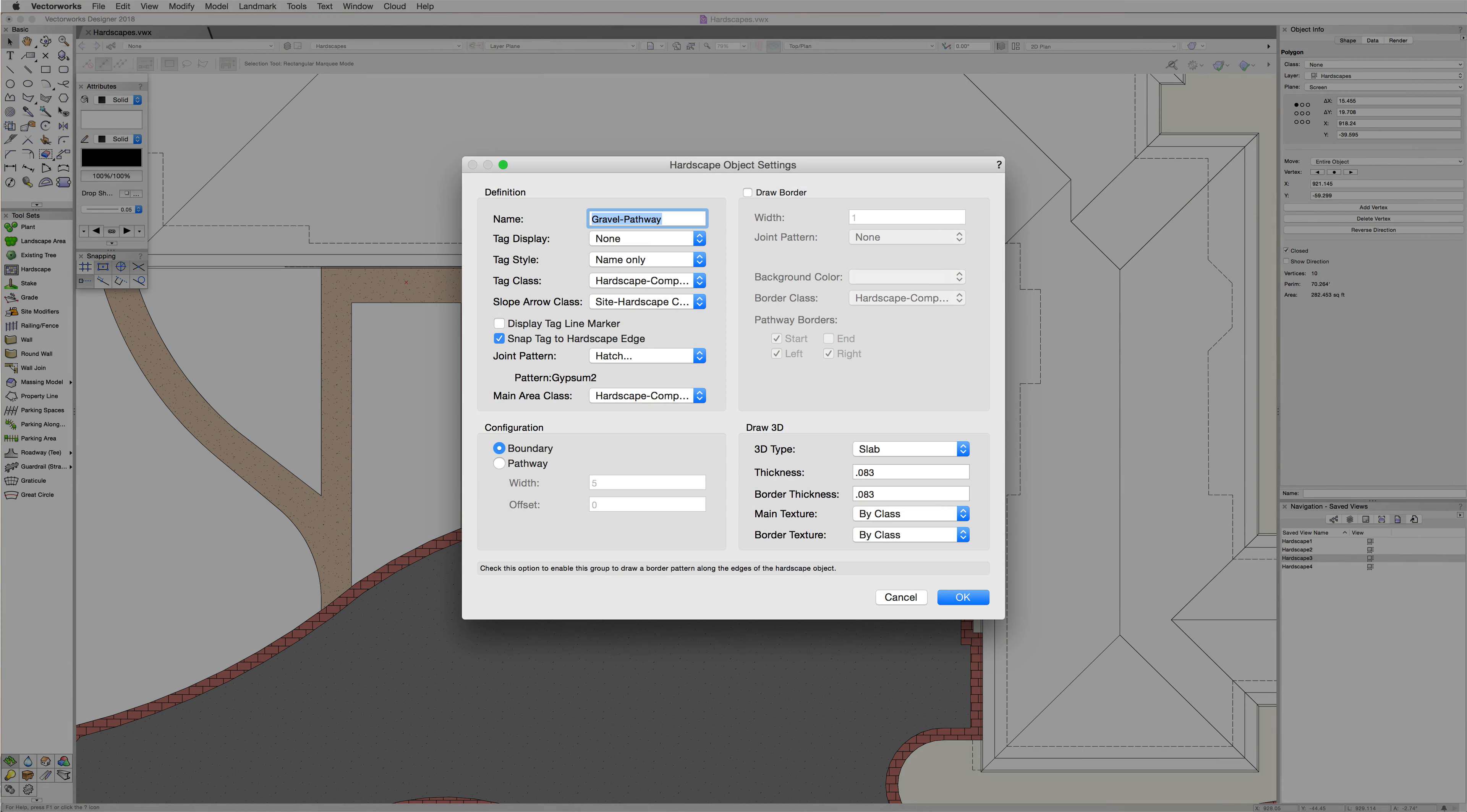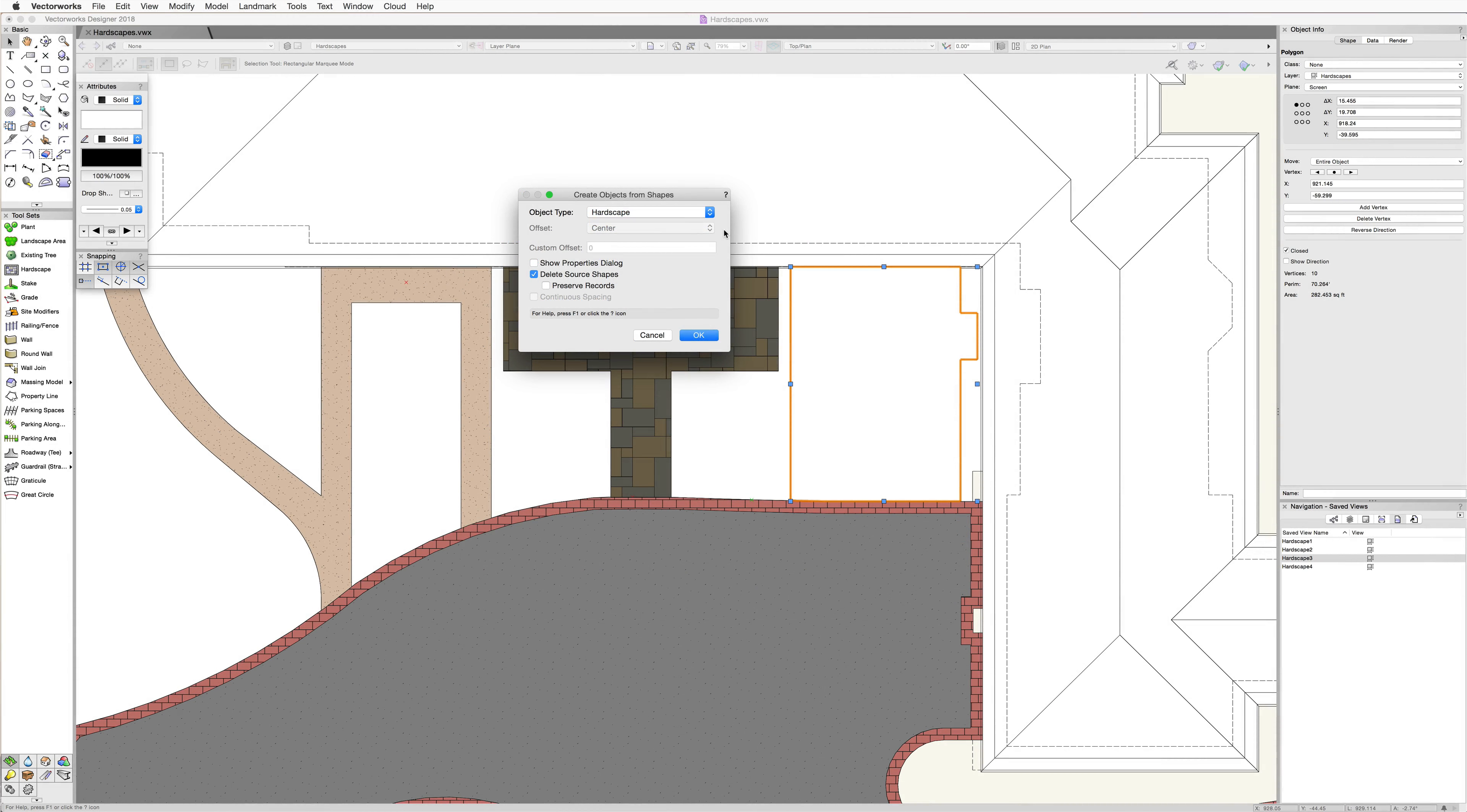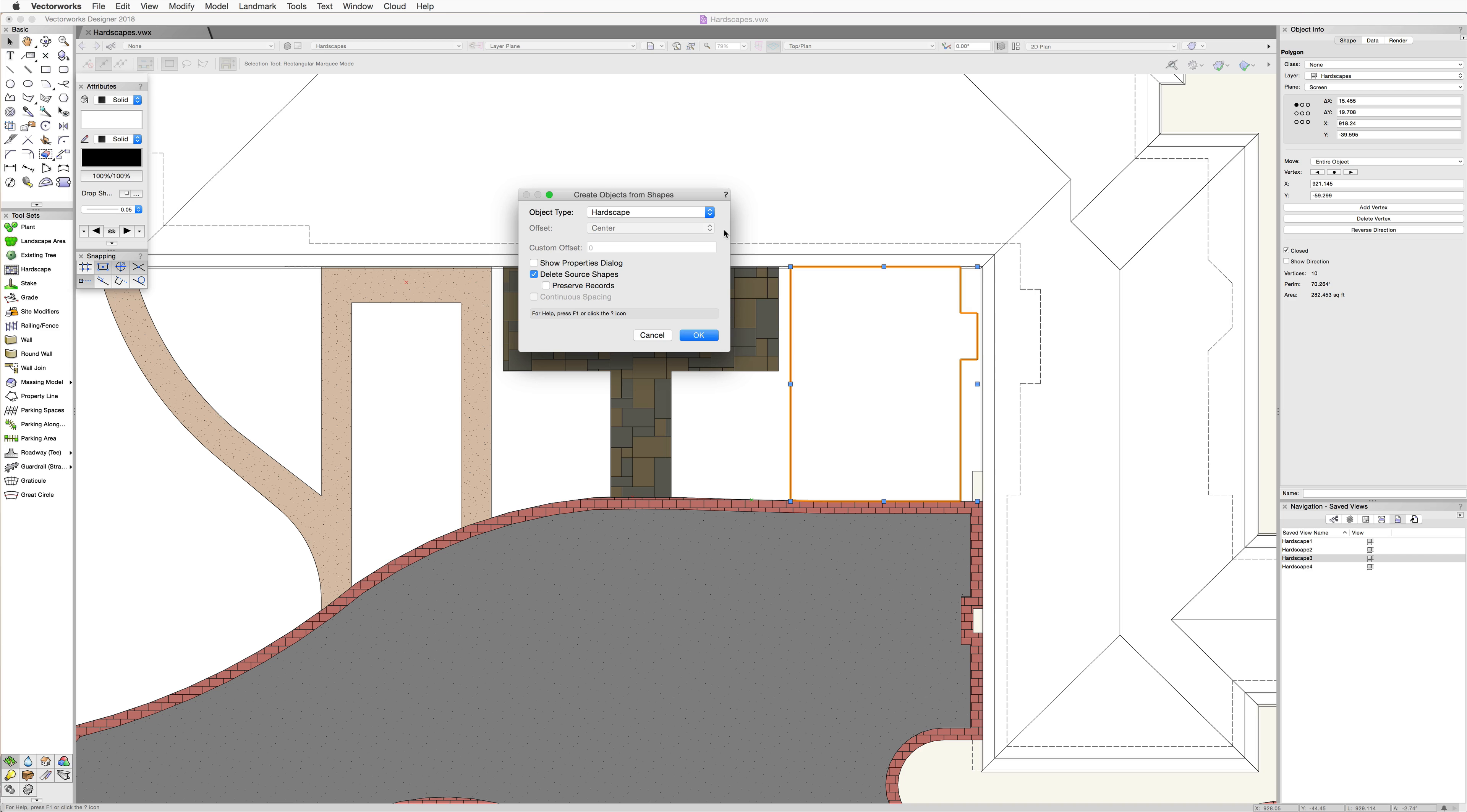The delete source shapes option will delete this source object after we create the hardscape. This can be good if you don't want to have a lot of duplicates in the file. There may be an instance where you might want to reuse this shape for something else where you would leave this option unchecked. In this case, we're going to uncheck the show properties dialog since we're going to talk about these settings in the next chapter. But we are going to check the delete source shapes so we only have one object.